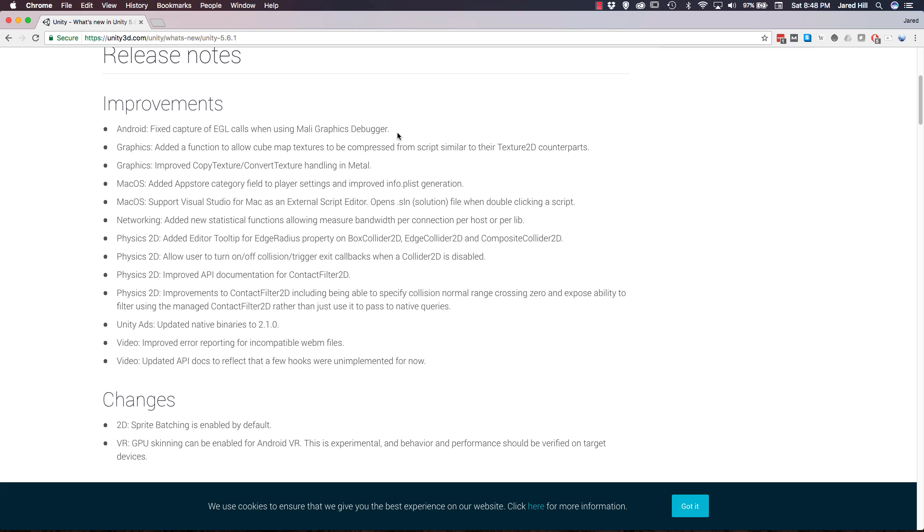We now have a function that allows for the compression of cube maps through scripts. We also have some improvements for handling textures in Metal. They added an App Store category for the info.plist generation, which is pretty cool and possibly helpful. Big one here,